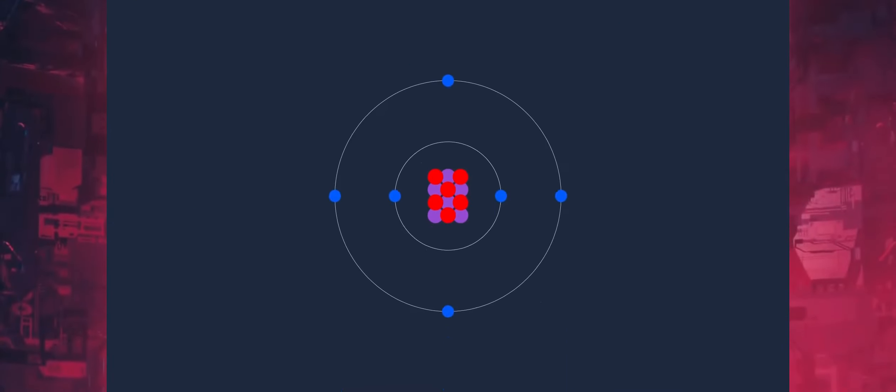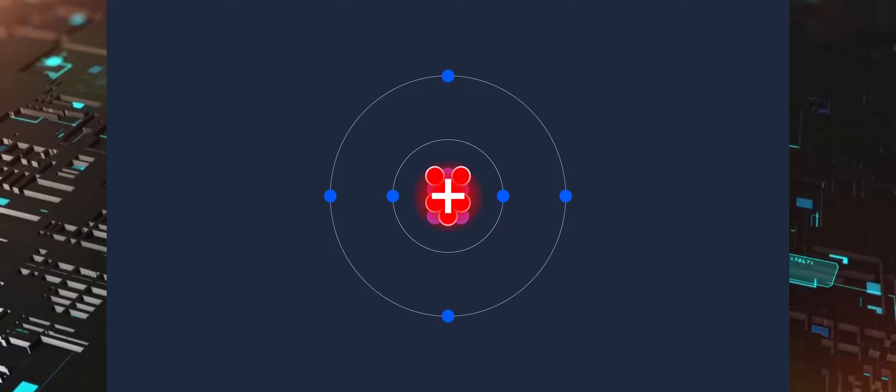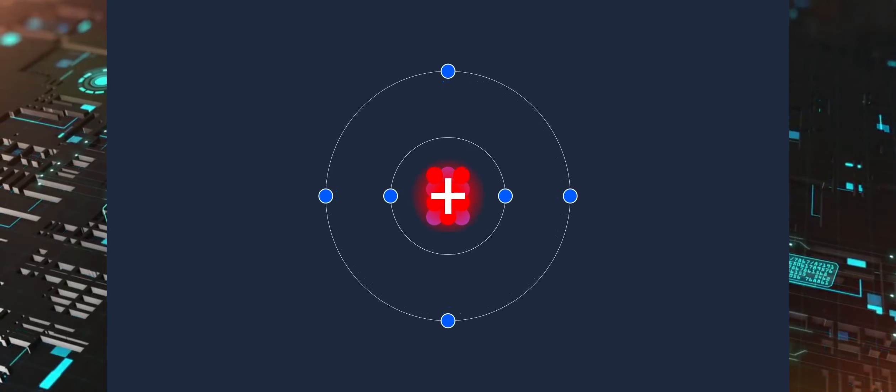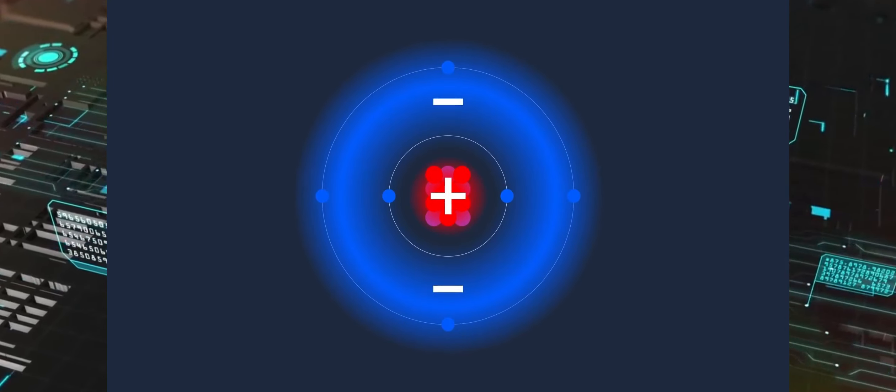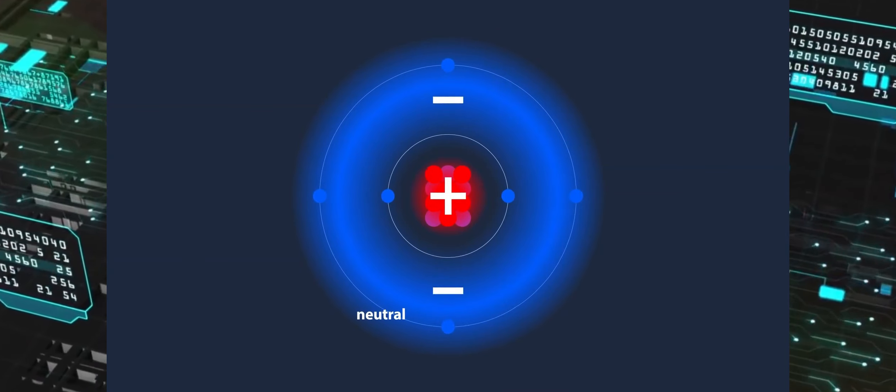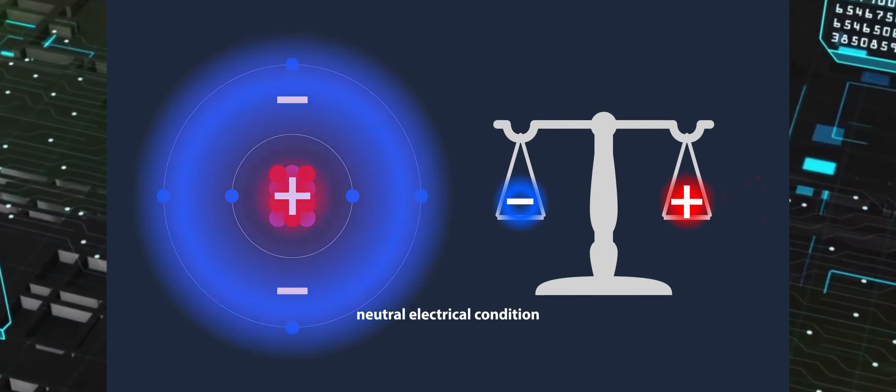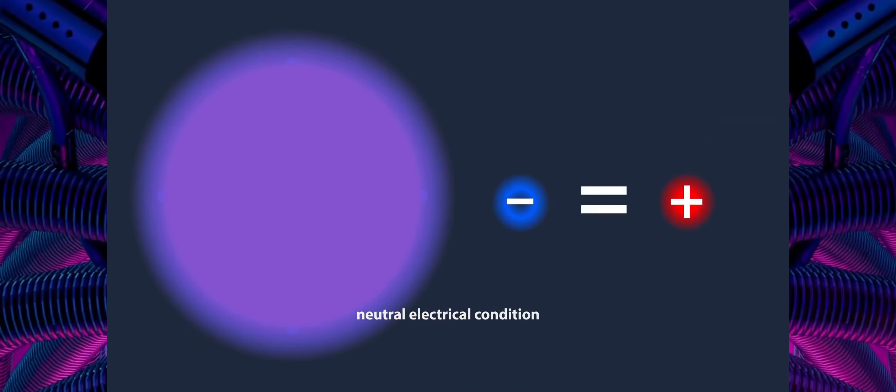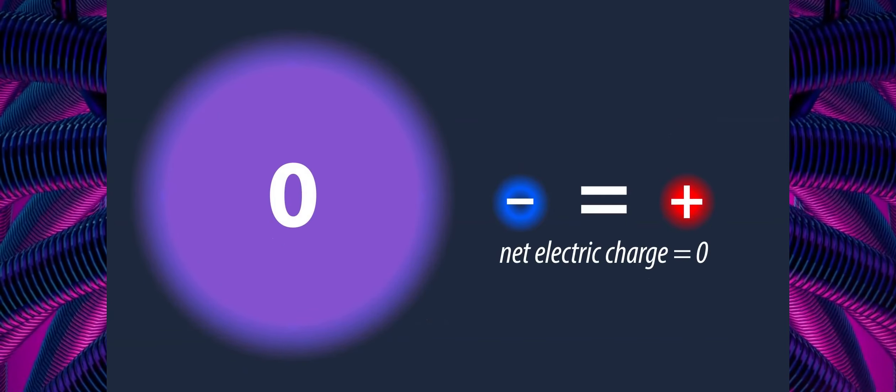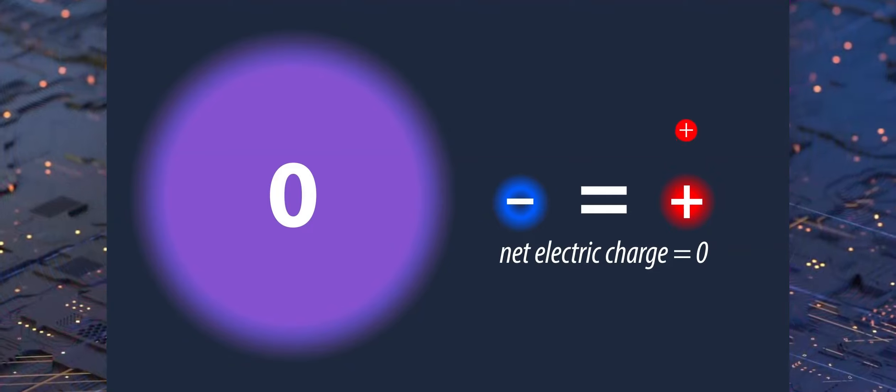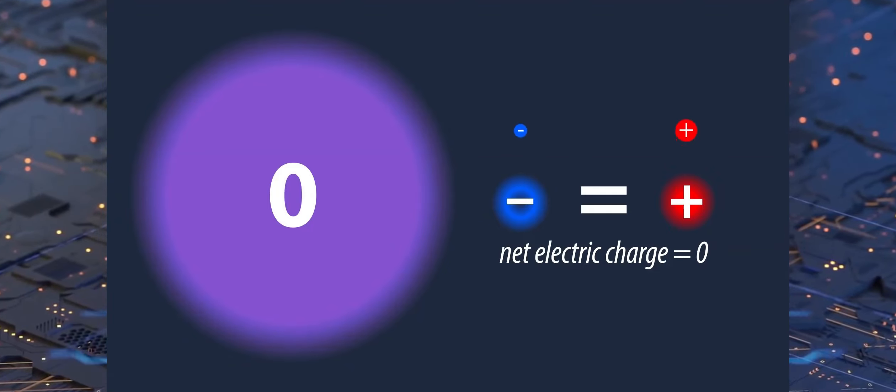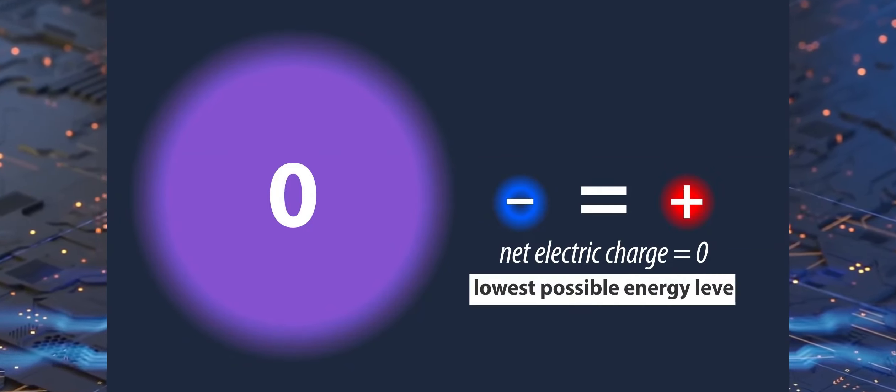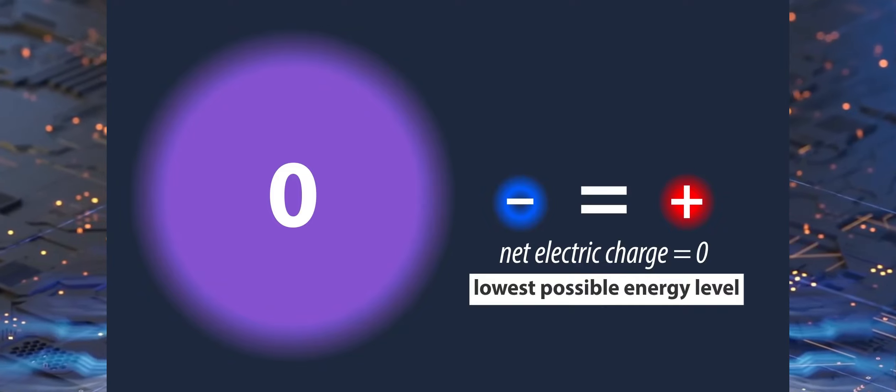The positive charge of the nucleus is accounted for by the protons of the atom, and the negative charge is accounted for by the electrons. Within the atom, these charges balance each other out in a stable, resting, or neutral electrical state. This gives the atom a net electric charge of zero, with one negative electron for every positive proton. The atom is at its lowest potential energy level in this condition, which we call the atom's ground state.